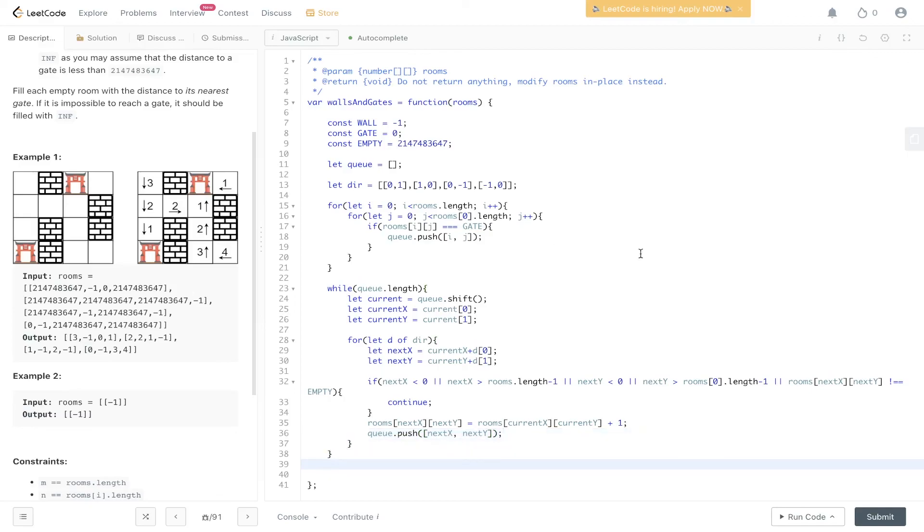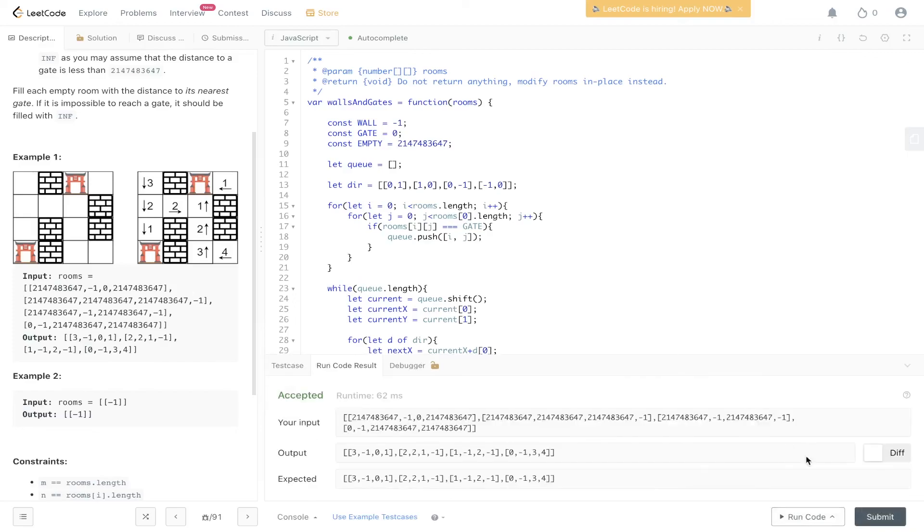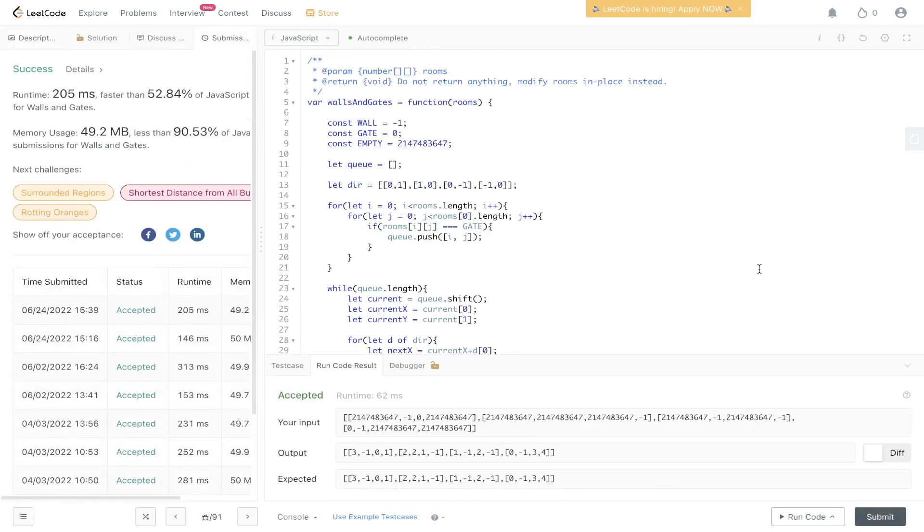And that is it for this question. Let's run it and see if it's worked. It's been accepted. Let's submit it. And there you have it.